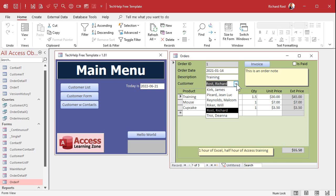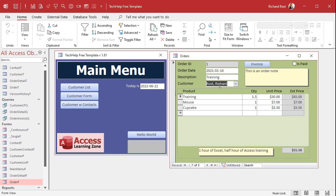What if you might also want to look up the customer by their company name, their phone number, or address? Depending on your business, it might be different. If you run a delivery business, you might often look customers up by their address, what street they're on, their phone number, who knows? So what you can do is bind multiple combo boxes to the same field, but look up the stuff differently based on what you put in the combo box.